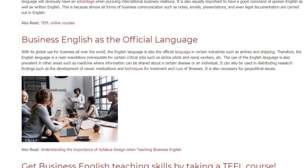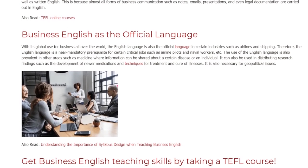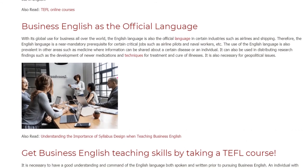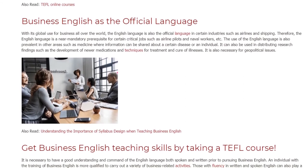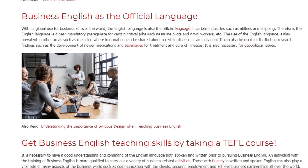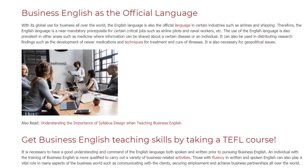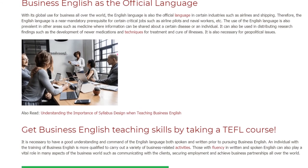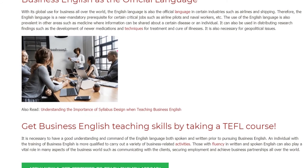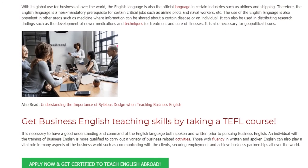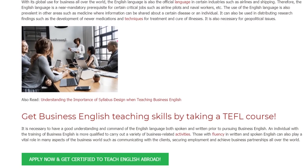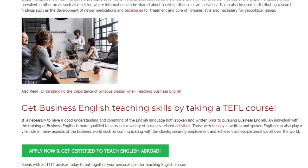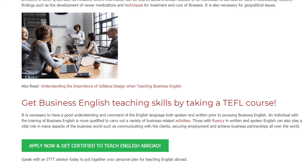It is also necessary for geopolitical issues. It is necessary to have a good understanding and command of the English language, both spoken and written, prior to pursuing Business English. An individual with Business English training is more qualified to carry out a variety of business-related activities. Those with fluency in written and spoken English can play a vital role in communicating with clients, securing employment, and achieving business partnerships all over the world.